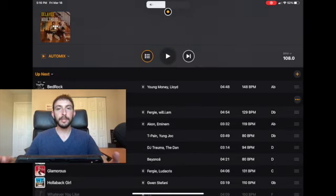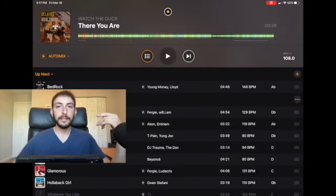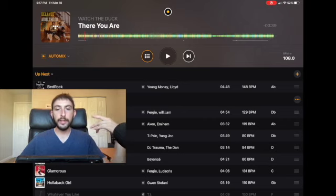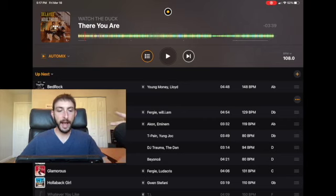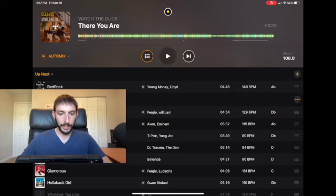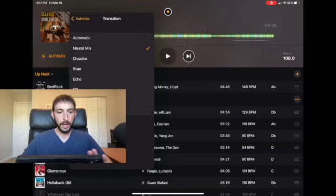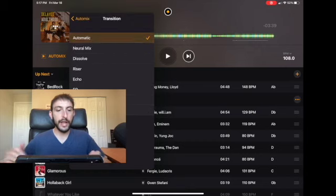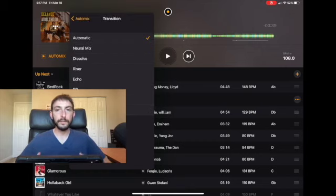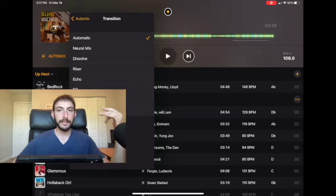When you play the playlist, it's going to automatically pick the correct transition and the correct time. To change this, go over to auto mix and set the transition to automatic. Now it's going to use artificial intelligence to pick the correct mix for the two songs.